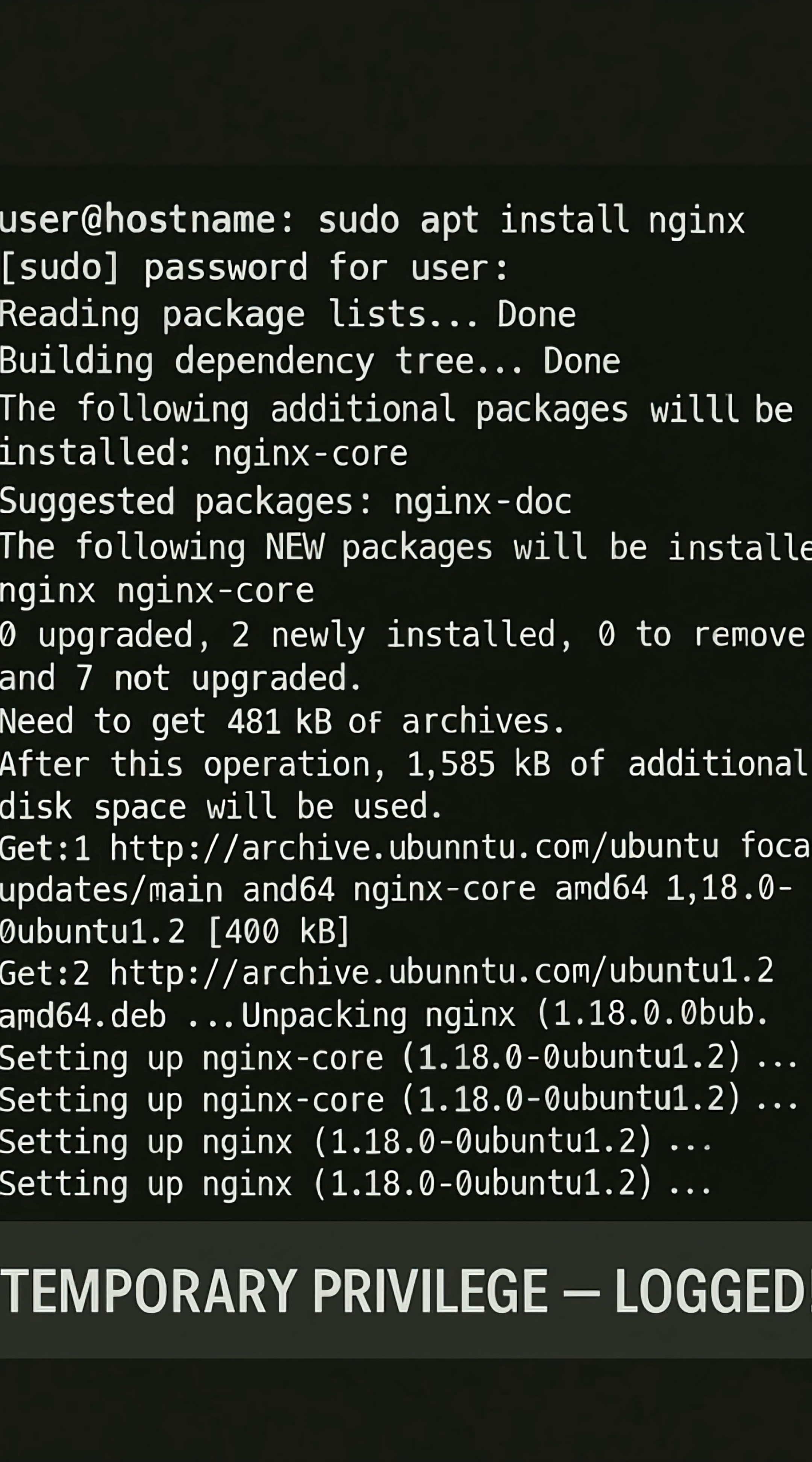Sudo stands for Super User Do. It lets you run a single command with elevated privileges, without switching users.